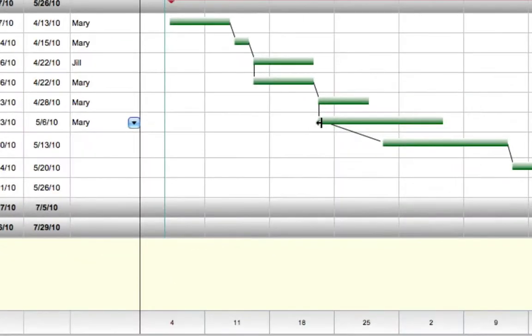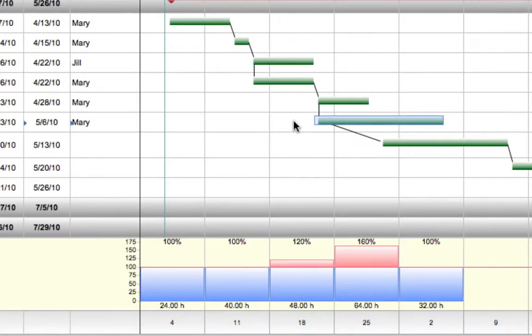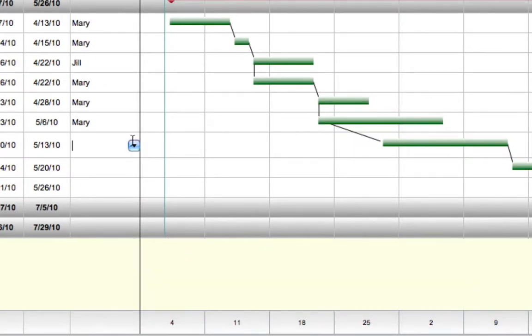When an activity bar is selected, instantly see all of the resources assigned to that activity and their work allocations for the entire project.